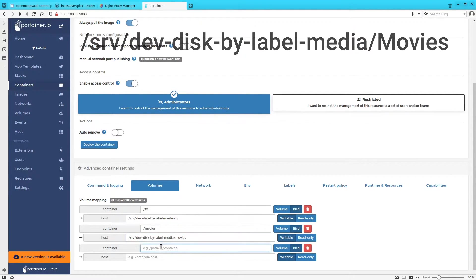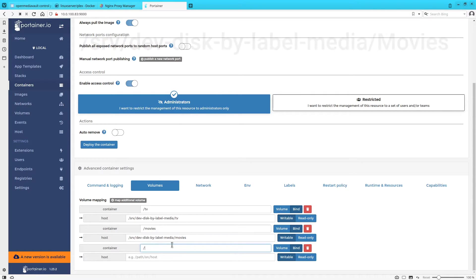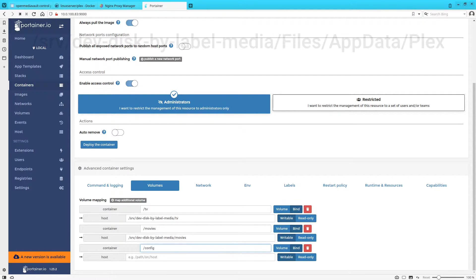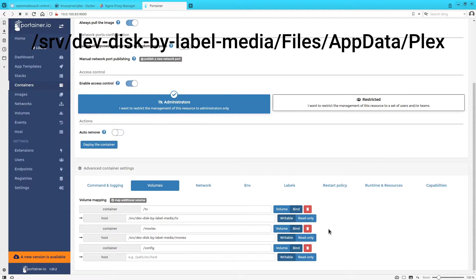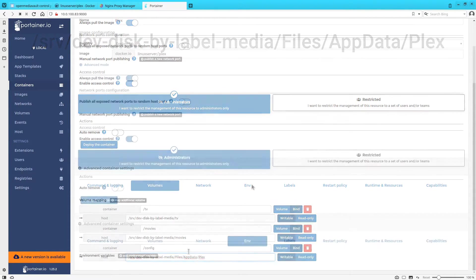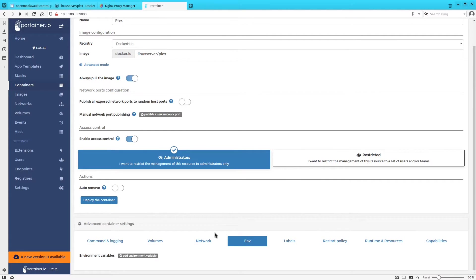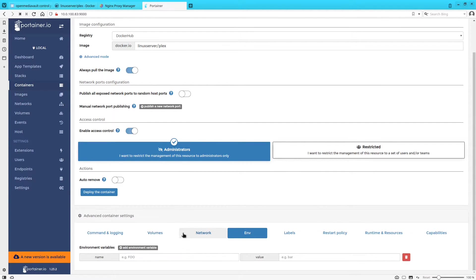And for the last one we're going to mount slash config to our file shared folder under the app data subdirectory in a new folder called plex. And then we're going to hop over into environment and we're going to add a couple of environment variables here.